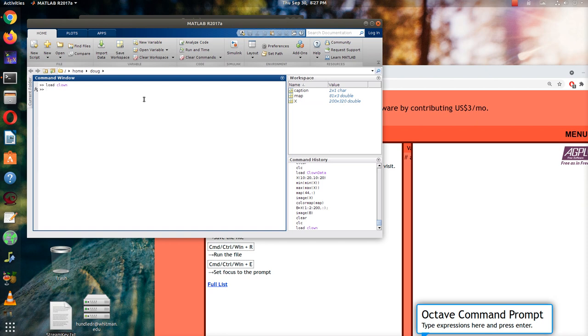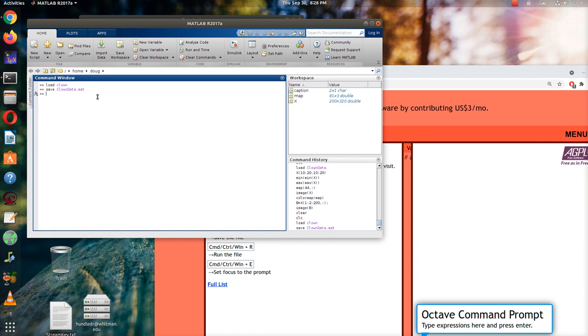But because you may not have access to this data set, I'm going to save as clowndata.mat. And then I'm going to upload this to our class website. And then you will be able to download that from the class website and then upload it to your Octave file. And so I'll show you how to do that in a moment.